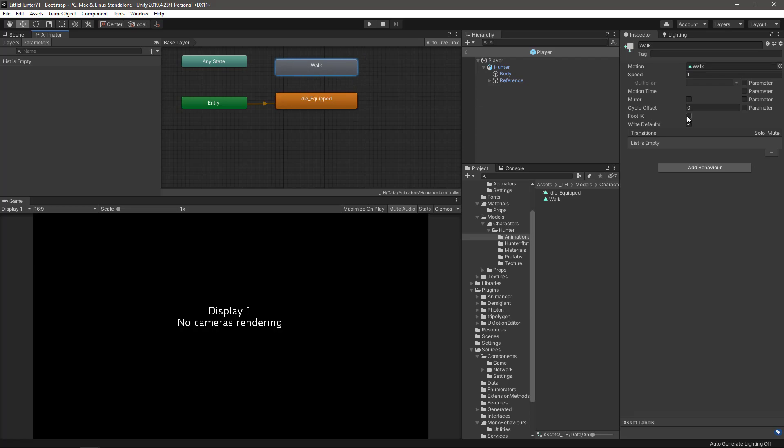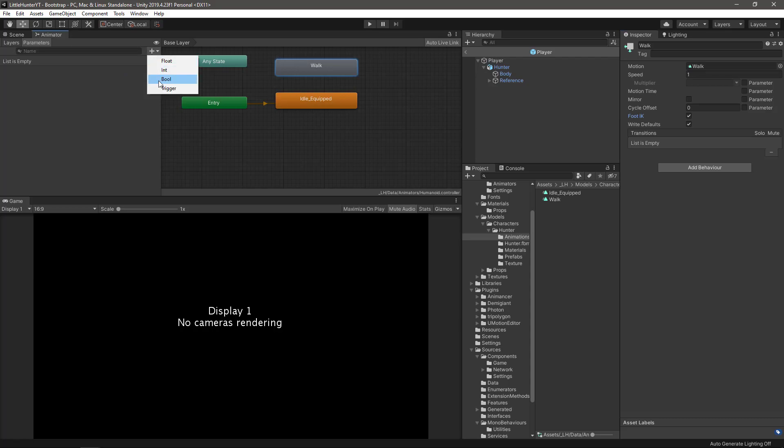Then check the controller that we are using and let's add the animation there. Let's make sure that we are checking the foot IK to avoid sliding. From here, let's go to the parameters tab and create a new bool parameter and let's call it is moving.